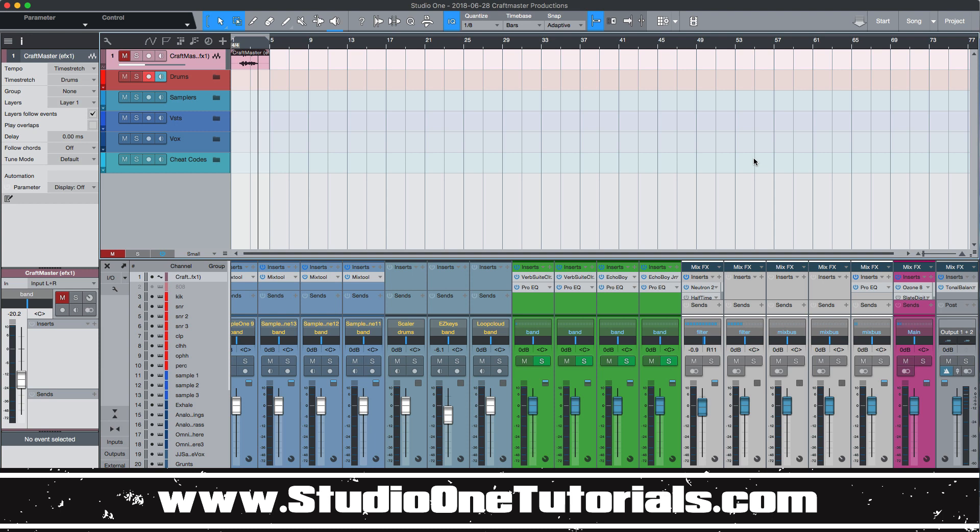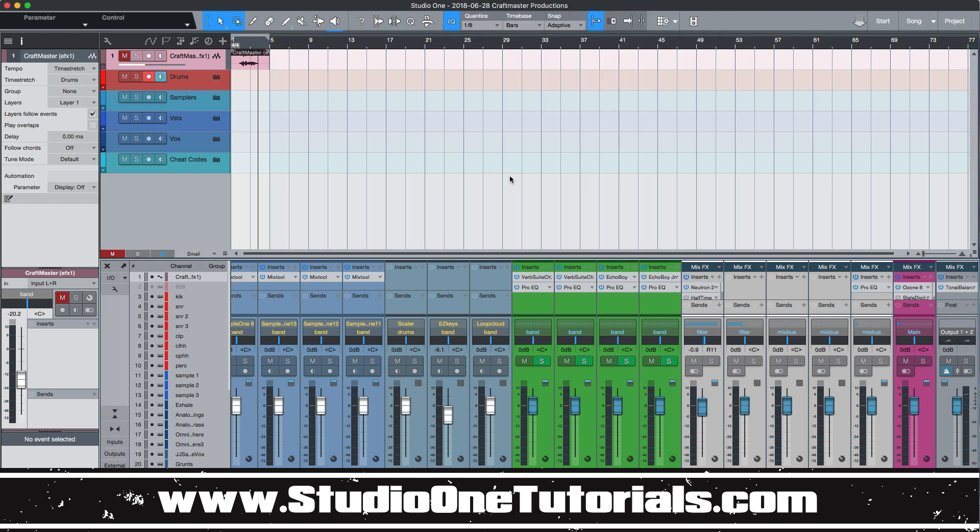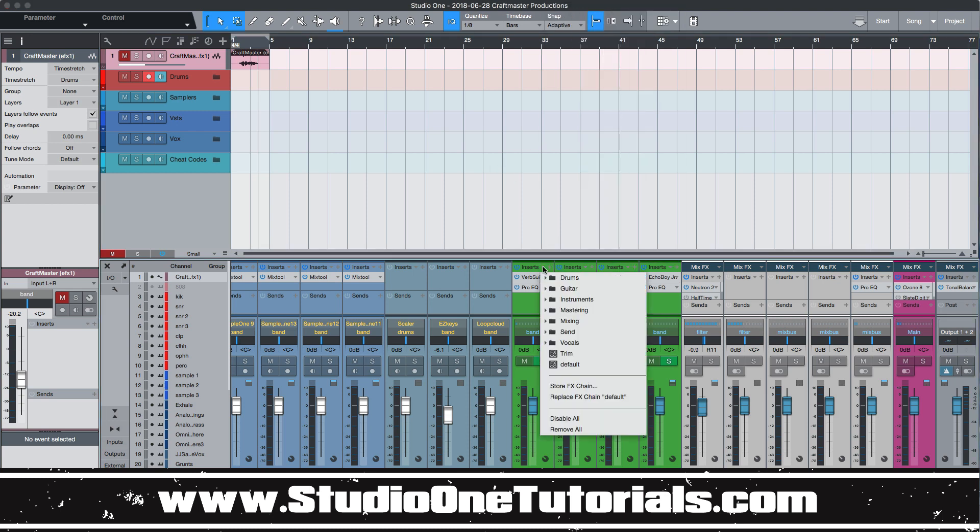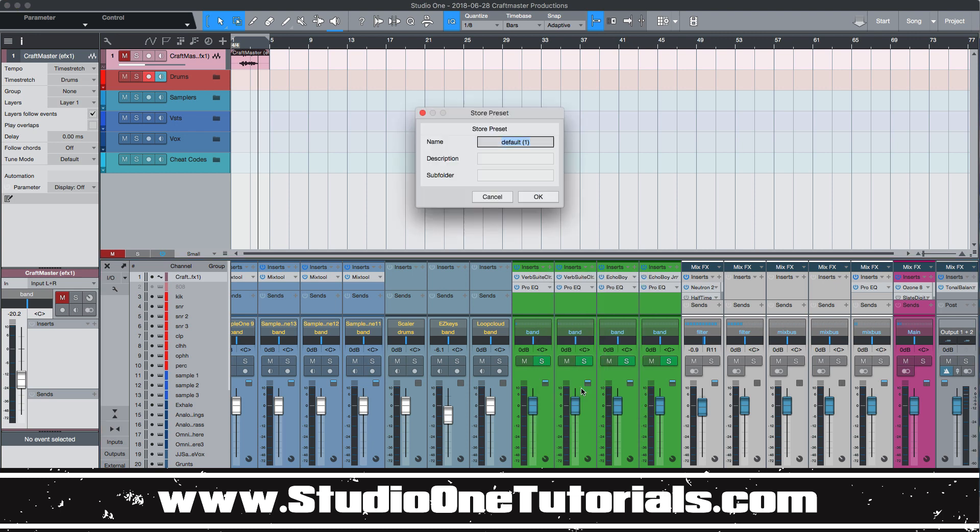So for example, let me show you how to make them first. If you look at the inserts, you have two choices here. You have this plus, which will bring up your plugins, and then this triangle, which will bring up some of the stock presets. Now you can go to this option right here to where it says store effects chain.